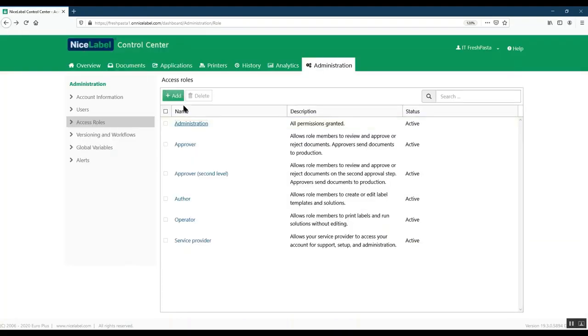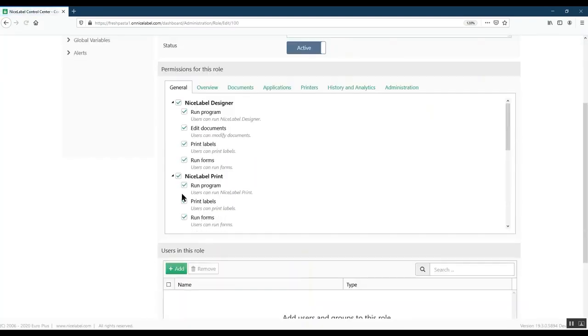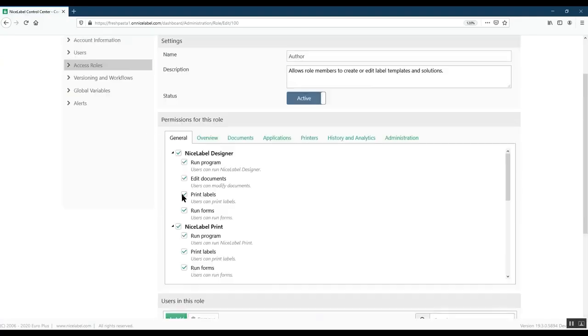Click through your Permissions tab to review role permissions for each role or modify default roles to meet your needs. If you need additional access roles, you can create them from scratch.